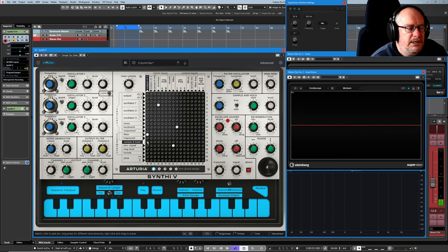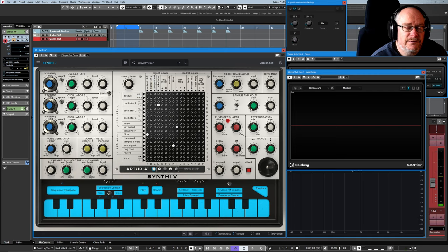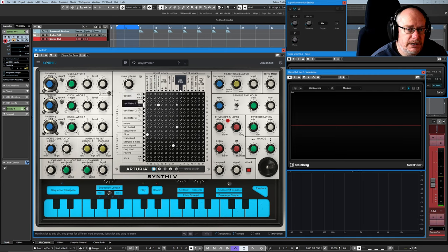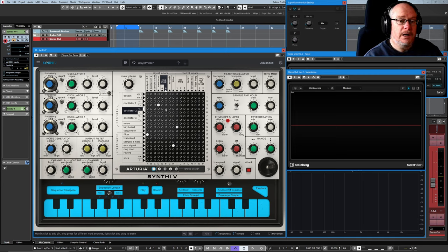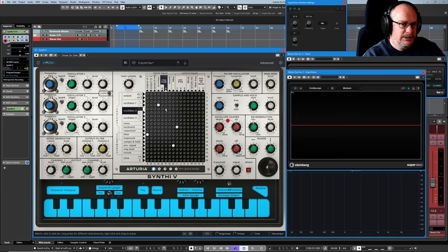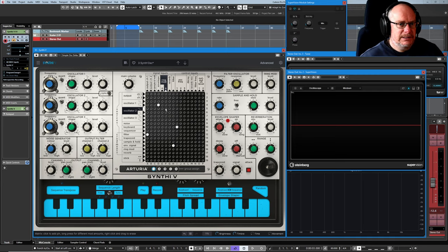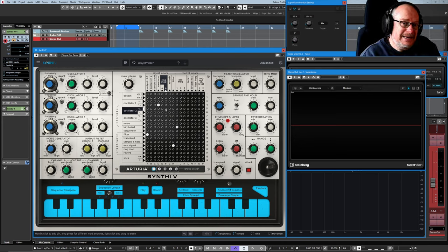Okay. Now, instead of coming directly from the filter to the output, I'm actually going to patch it into the reverb. This is a little bit unusual. Usually, you apply effects to an entire patch or an entire bank. In this case, it needs to be in series.